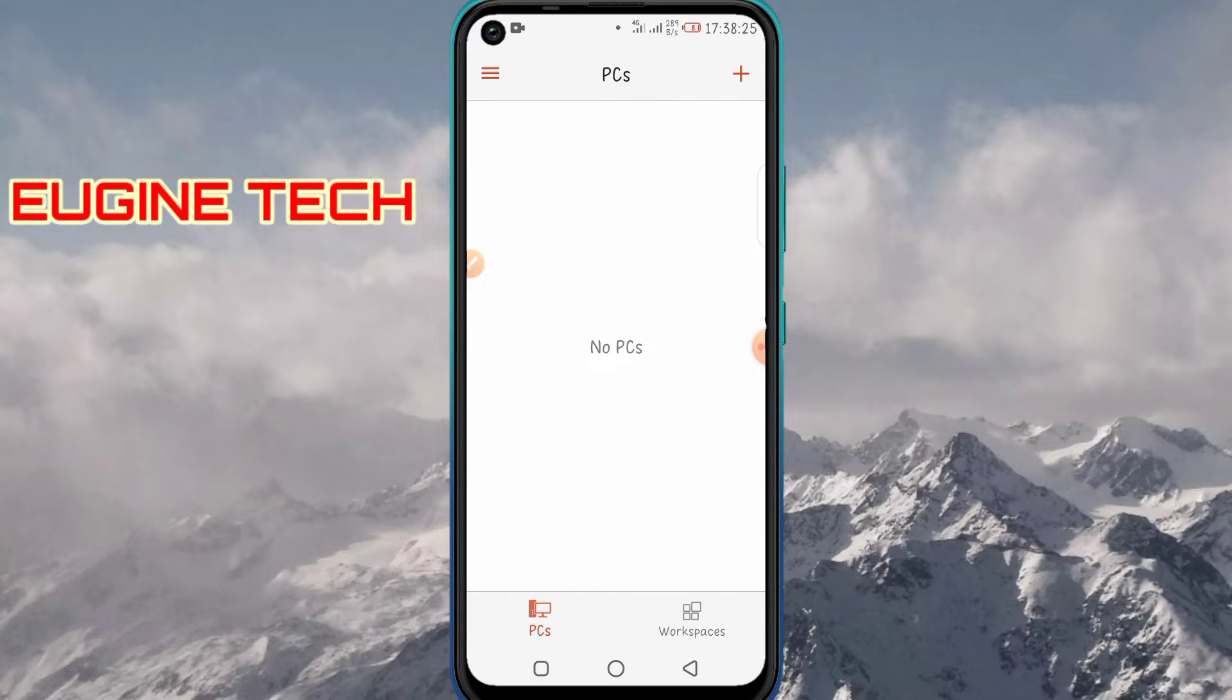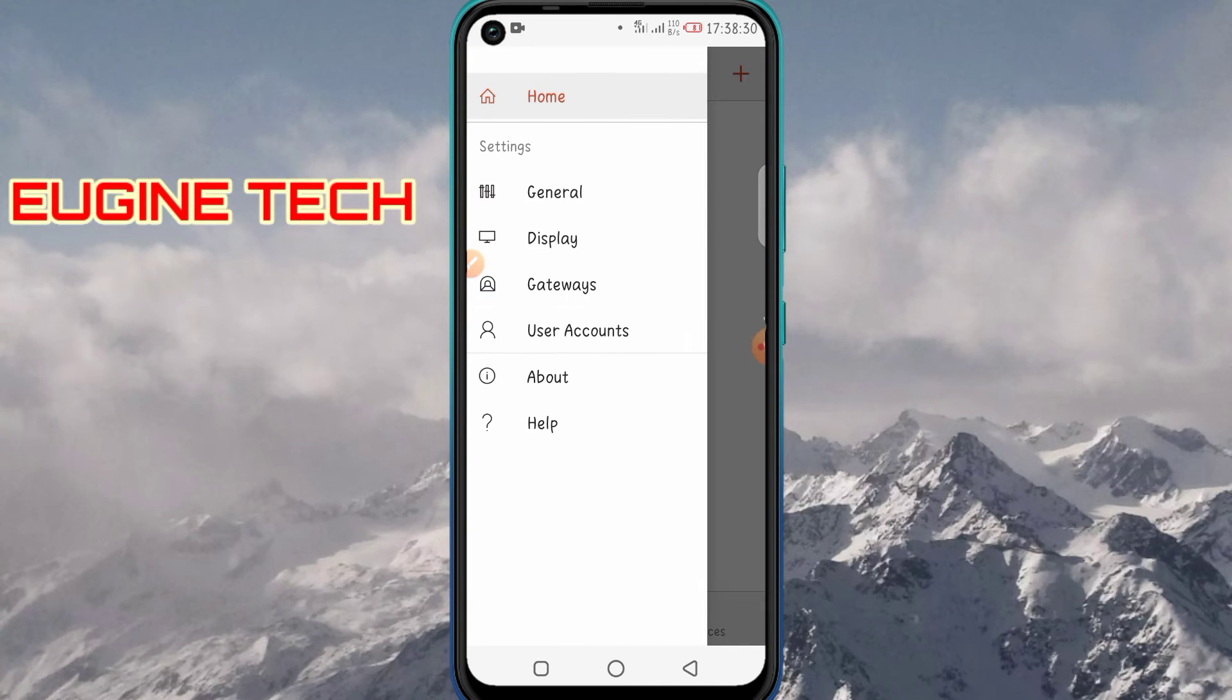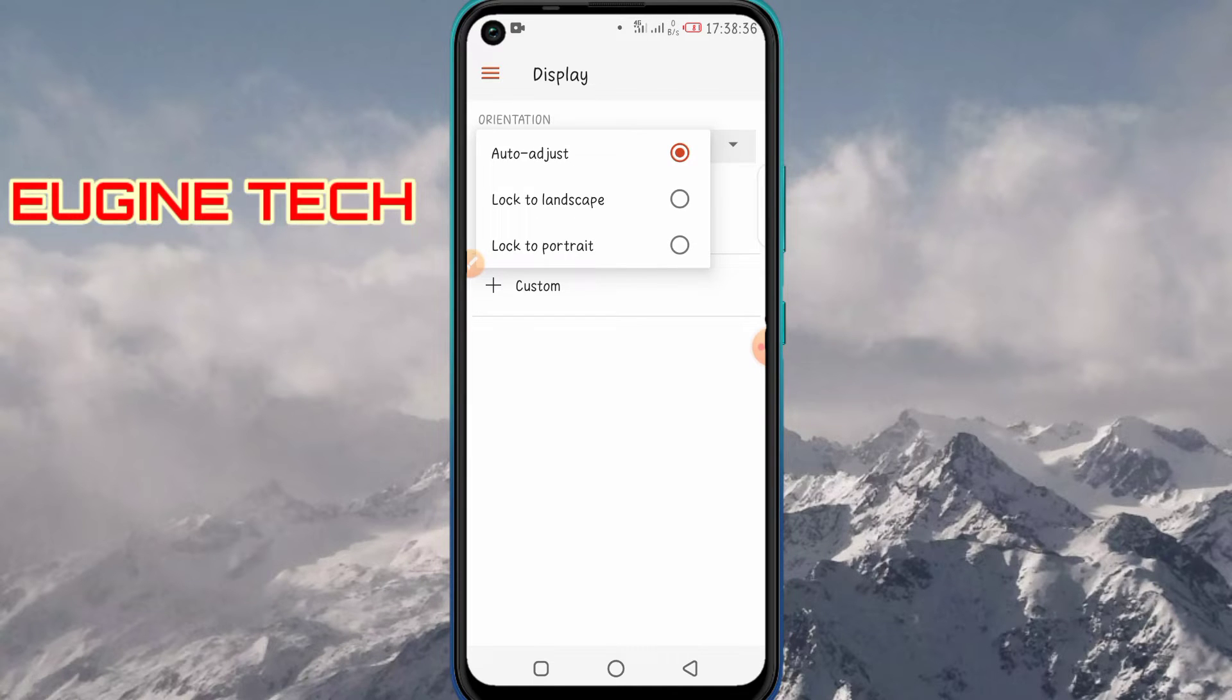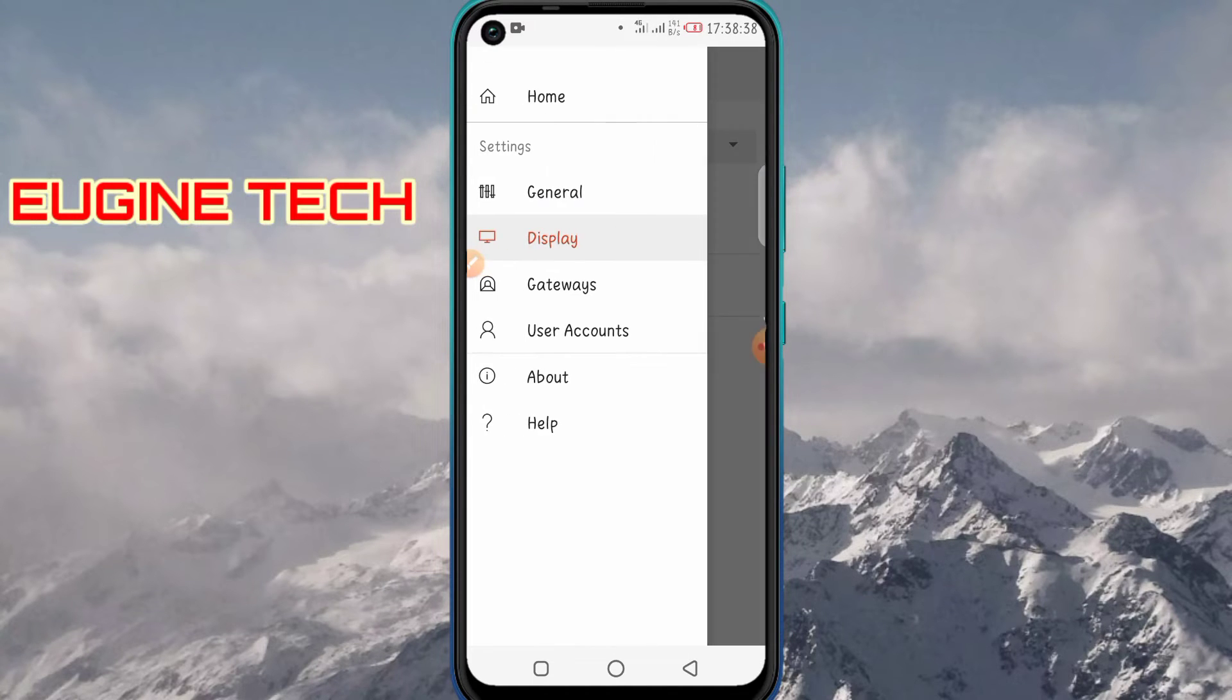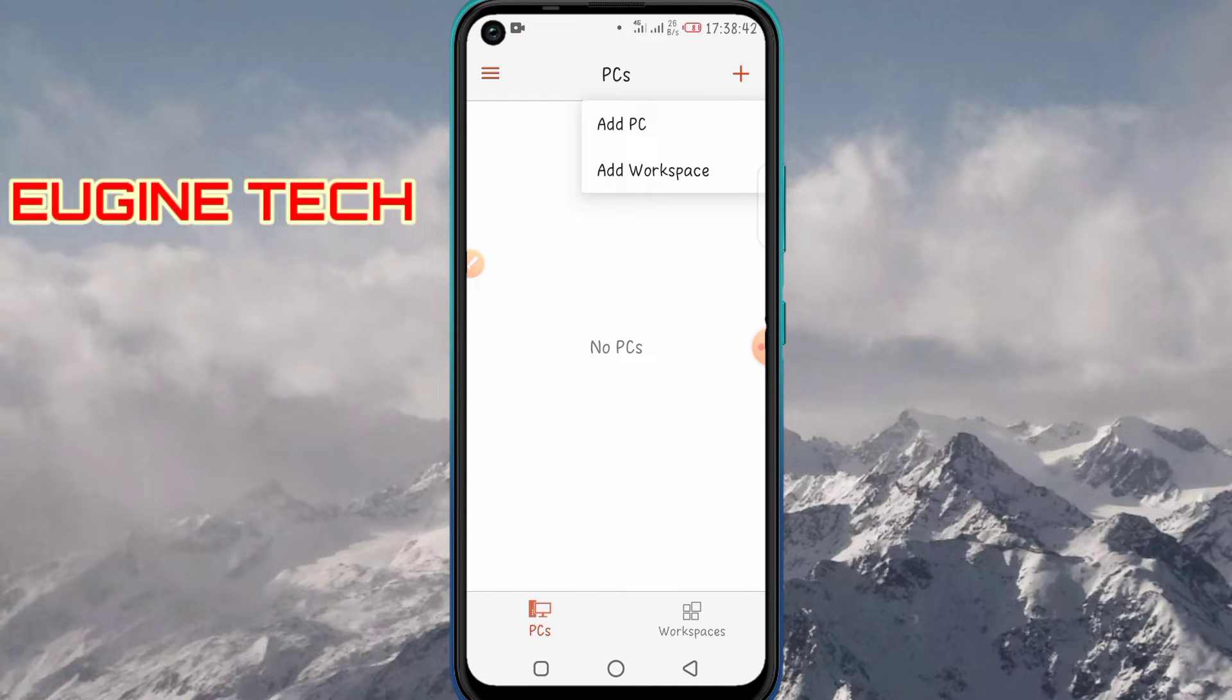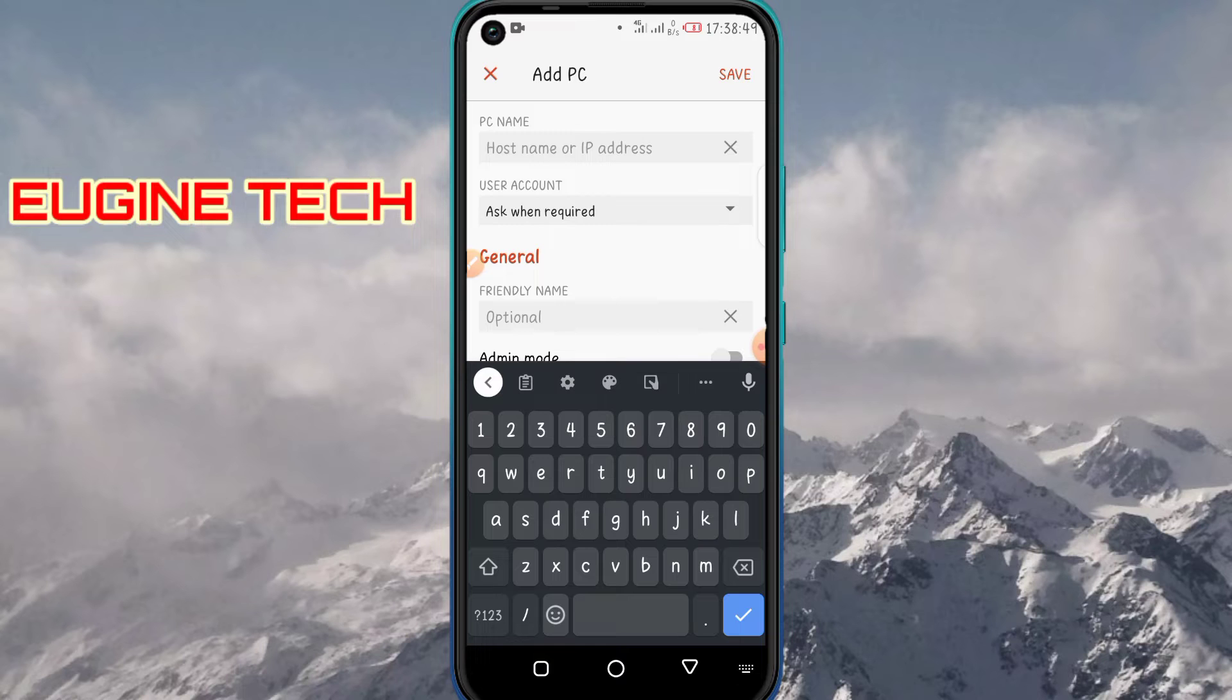Now I'm presented with this blank screen. Let me take you through some of the features of the app. You can customize the display resolution and orientation. Now let's get to the main thing. Click on this plus icon up here in the top right, click on Add PC.